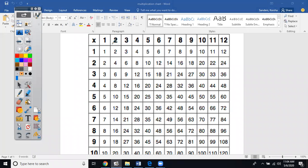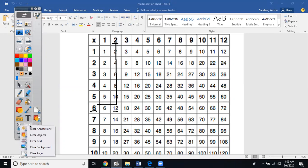Starting with our divisor, which is 2, we'll go down until we find the dividend of 12 — and there it is. To find our answer or our quotient, we'll go straight across. It looks like our answer is 6 because 6 times 2 equals 12.